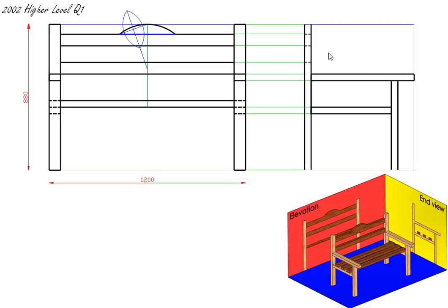The next thing we have to do is put in our hidden detail. This member here, which is shown in our SOLIDWORKS model, is going to be hidden detail. Also the bottom back rest is going to be hidden detail here. The last thing left to do is to put in our seat rail members, which are these three members here. They're 70mm in width and 40mm in height.